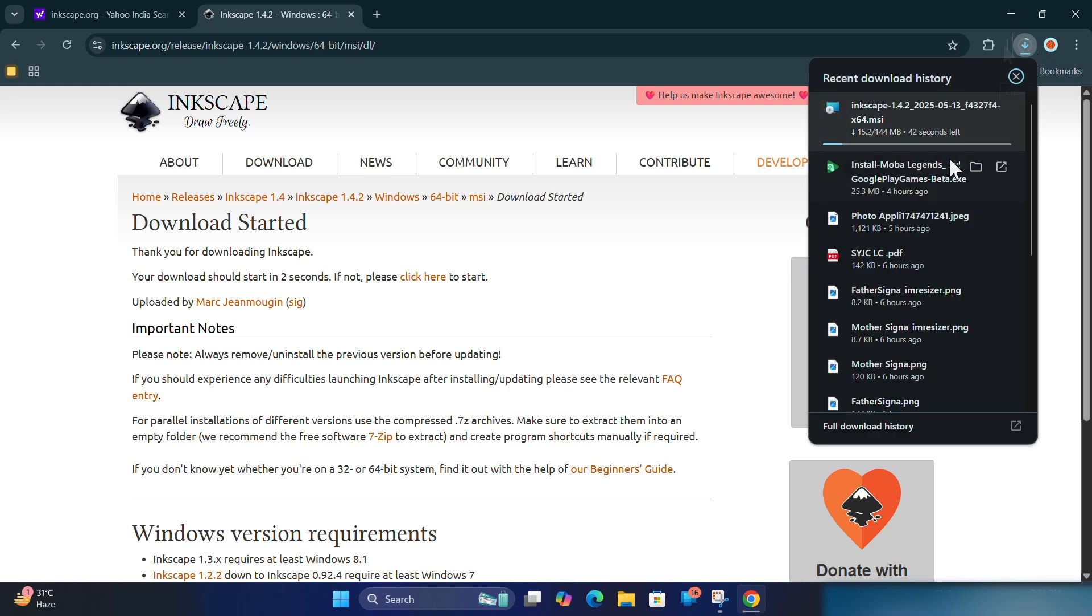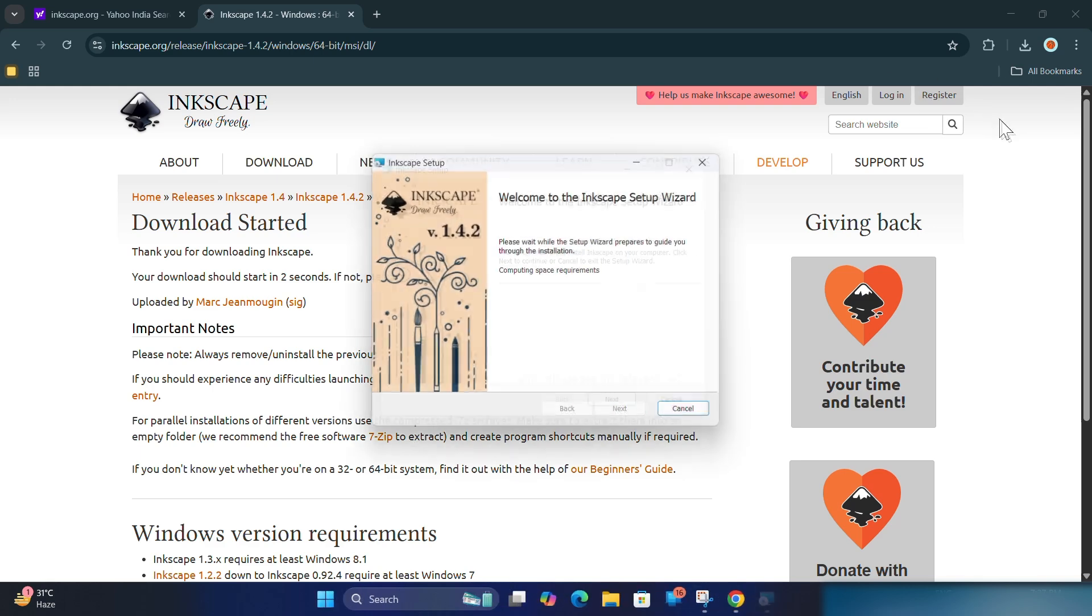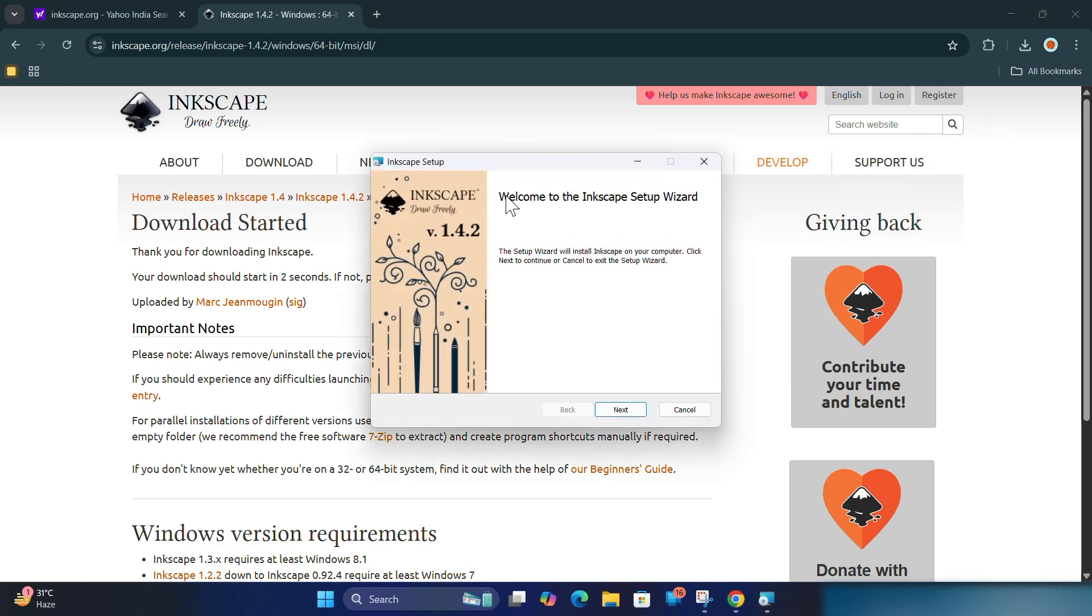Once it's downloaded, double-click the file to begin the installation. Follow the prompts to select language, agree to terms, and choose the install location.